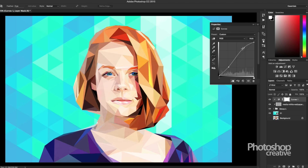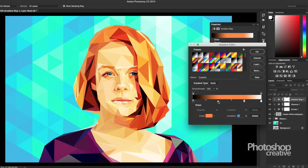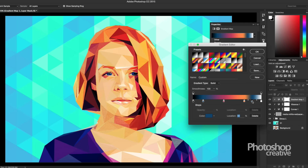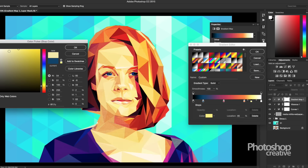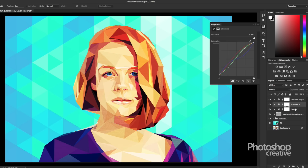We're going to use vibrance and curves to complete this image, and you may also wish to use a gradient map if you're looking to add colour to an image depending on the tone. Remember to group all of your low-poly layers and clip the adjustments.